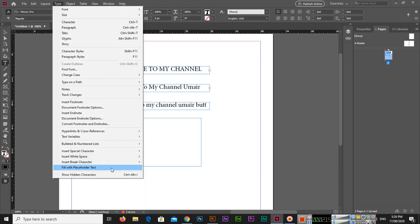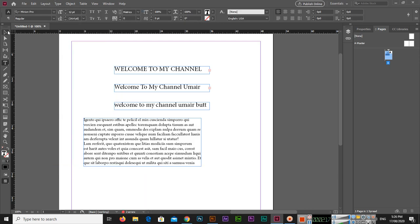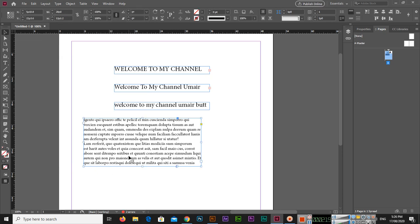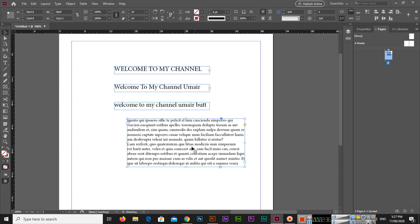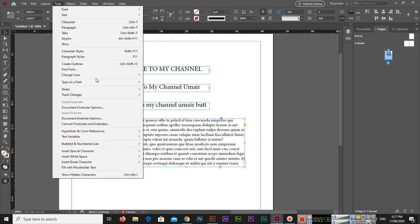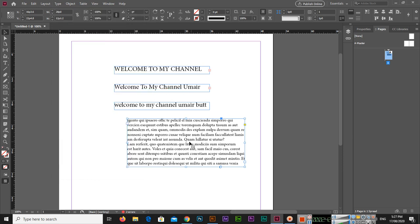Now I will create a paragraph — go to Type and fill with placeholder text. I will add some full stops here and there. Now if I go to Type, Change Case, and Sentence Case, you can see the result.